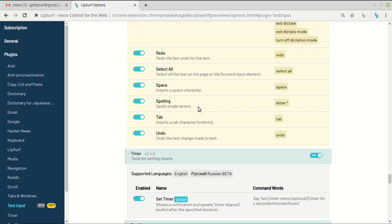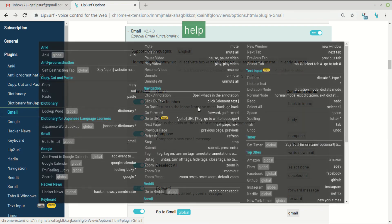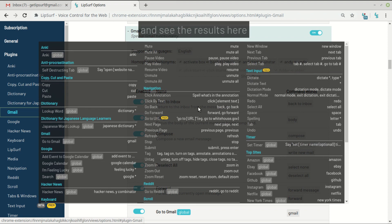So that's the gist of how to use Gmail. Click Gmail. Remember you can always go here to review the commands or just say help and see the results here as well.